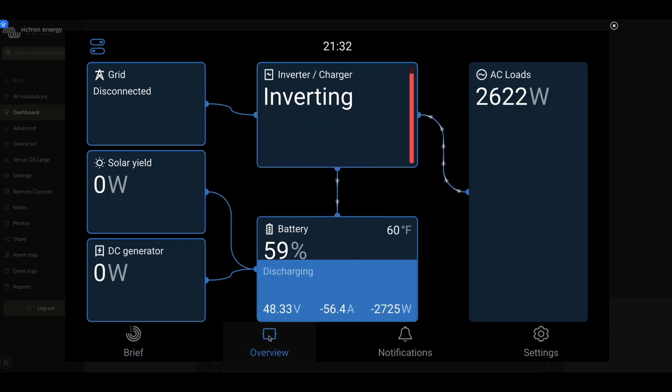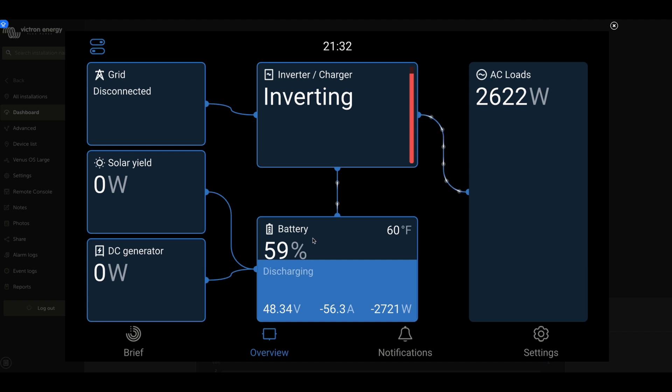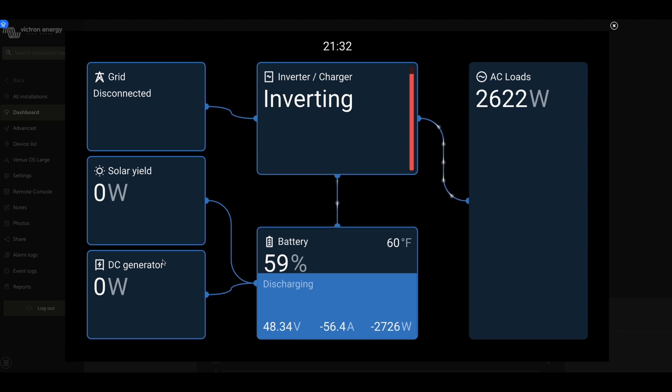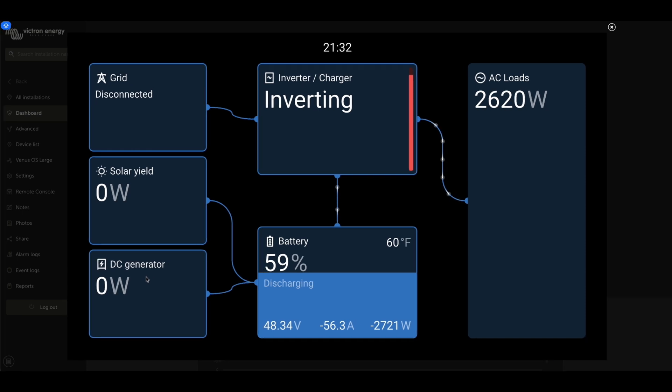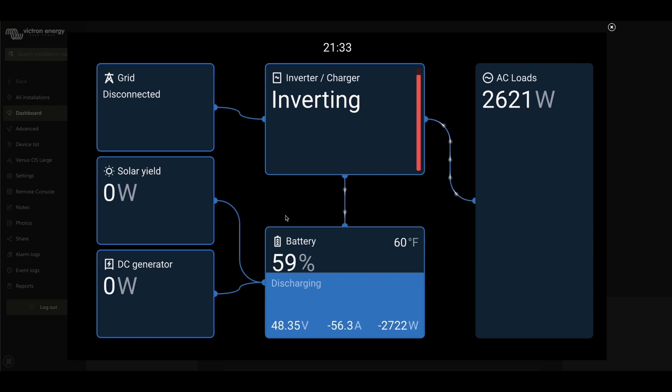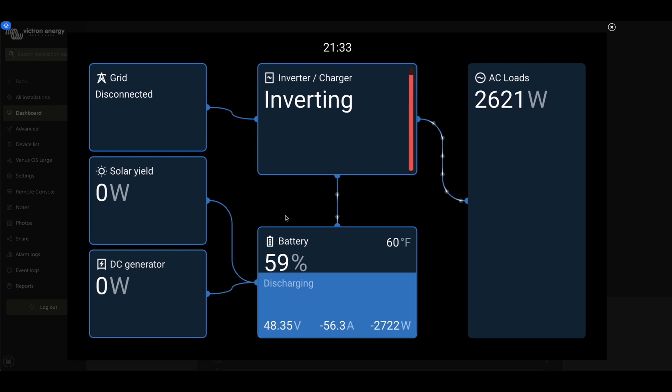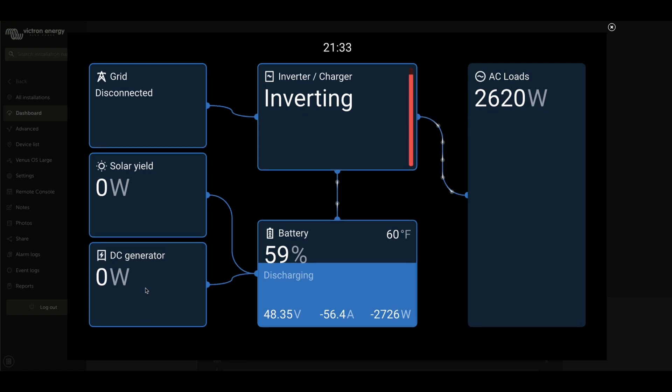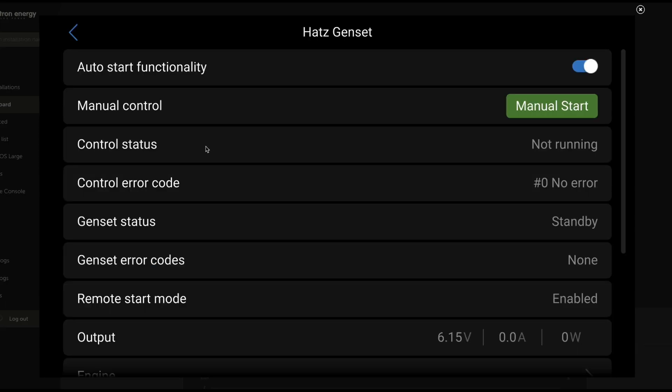If we pop over to the VRM side of things, most of this is going to look pretty familiar. But the cool part is this specific box for the DC generator. Like any device in these Victron systems, we can click on a good number of these and see a little more information about it. This one here is what we're going to look at. The HOTS genset. This is what it's named itself.